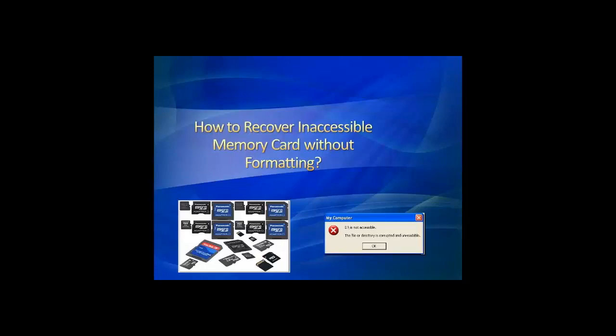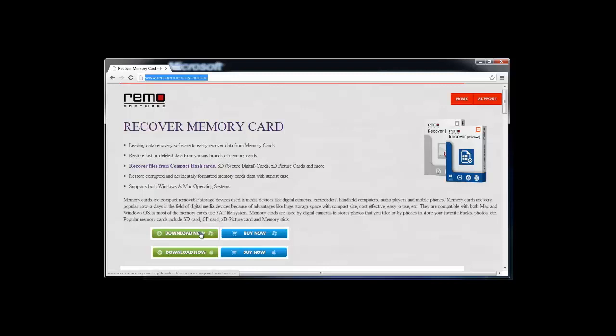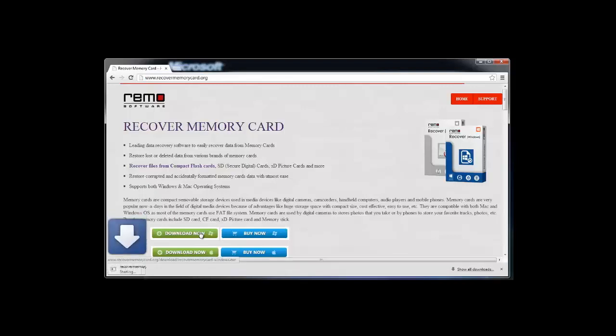In order to revive such inaccessible contents of memory card, visit recovermemorycard.org and click on download button. After completion of the downloading process, install and launch the software on your system.